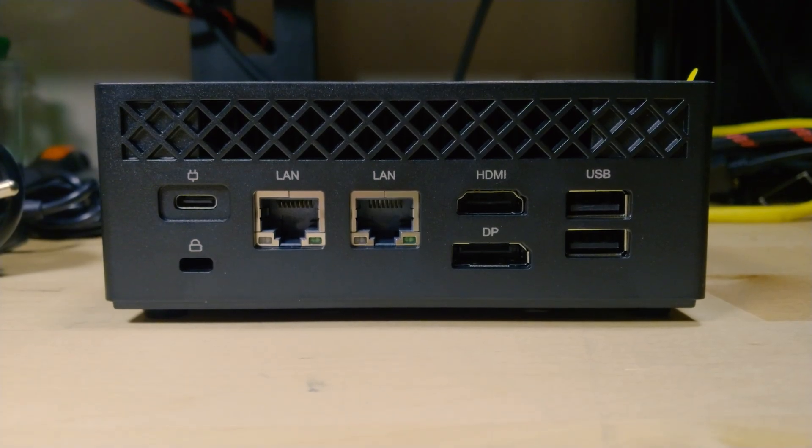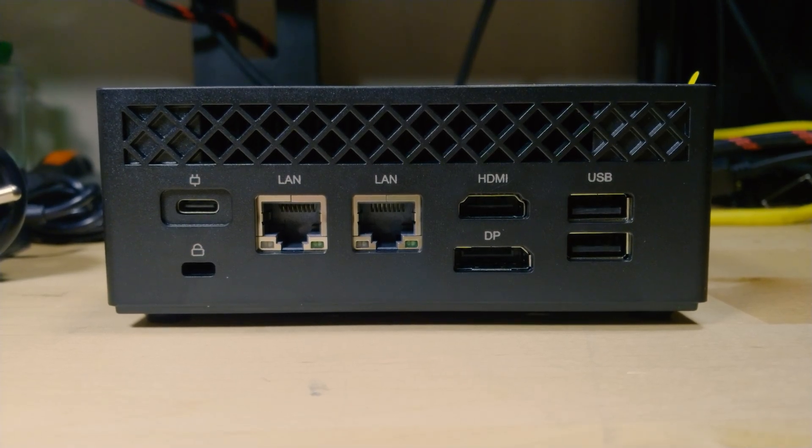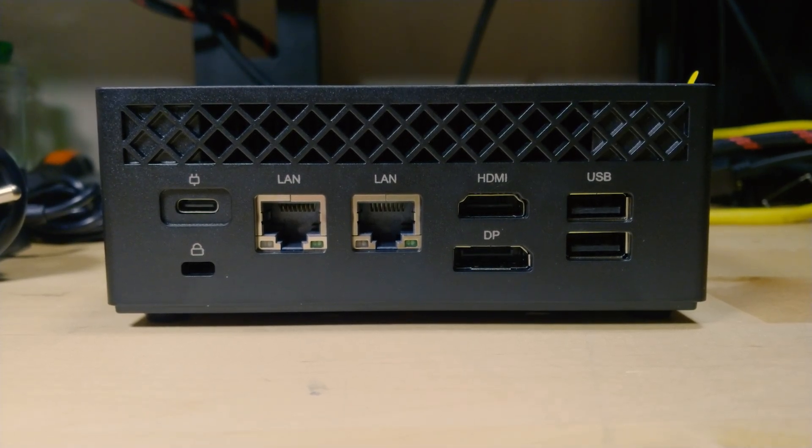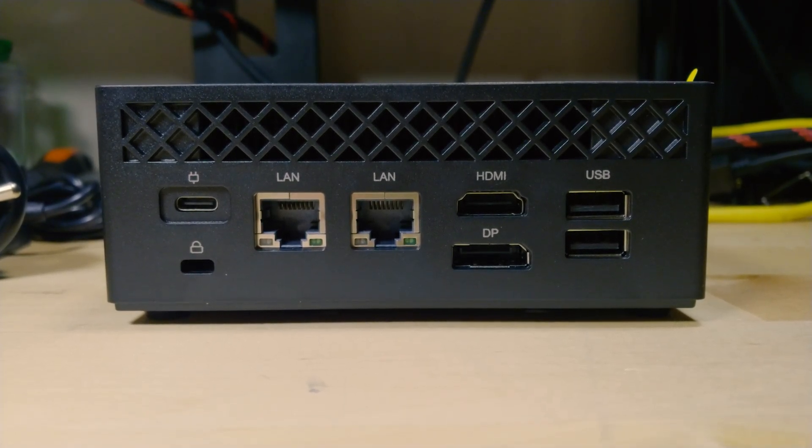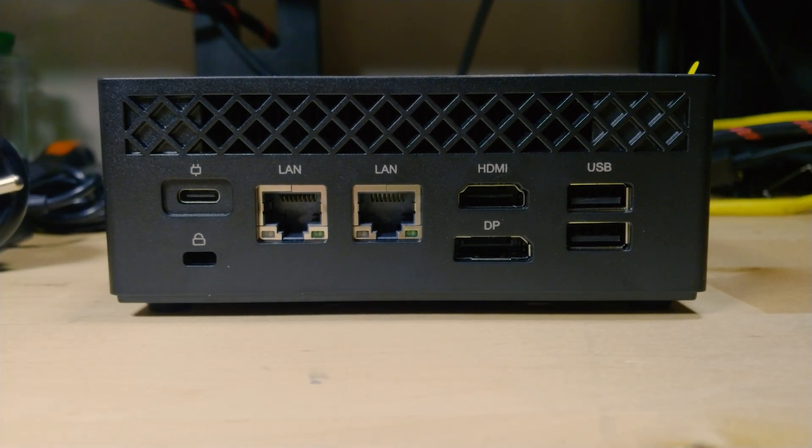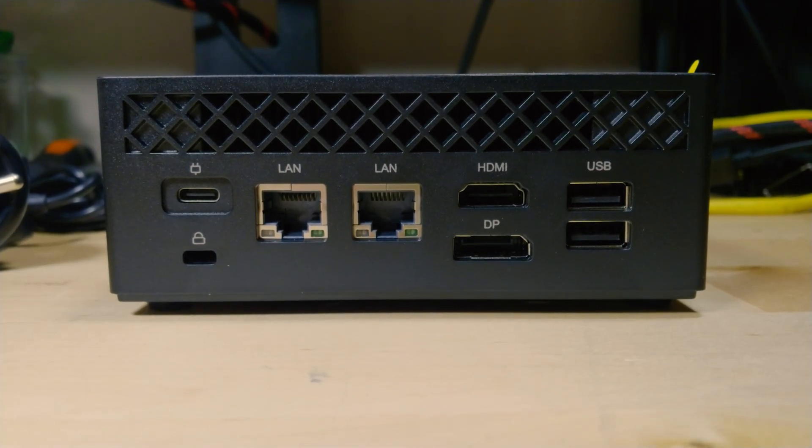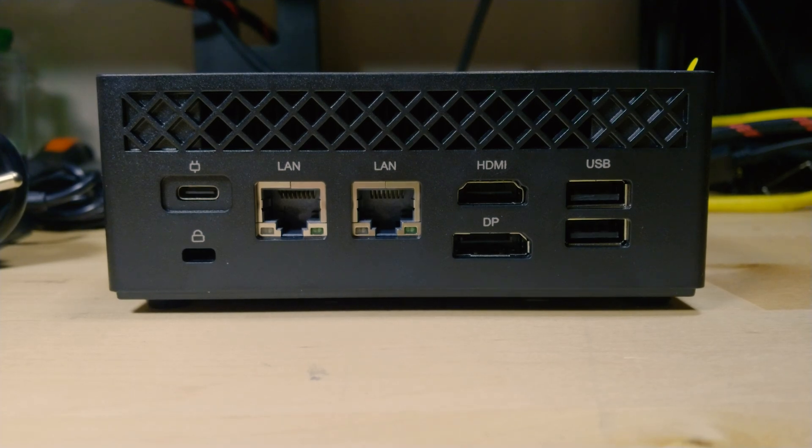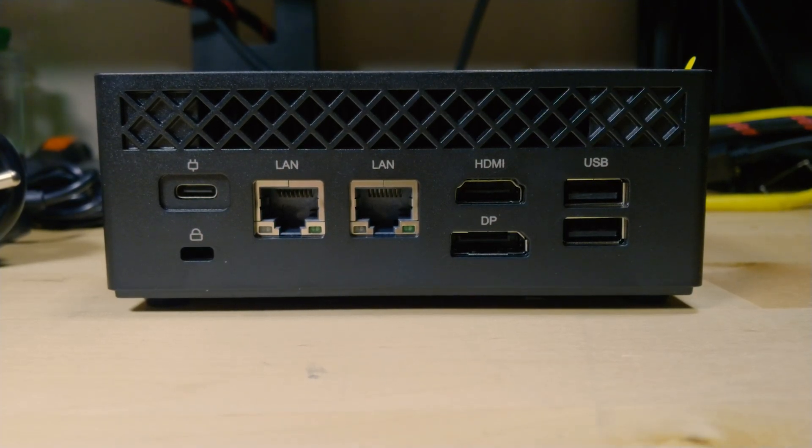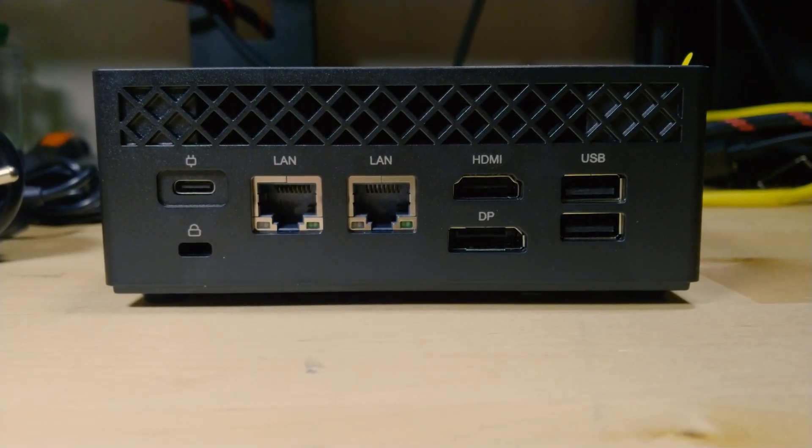Now the configuration that you see here does come with 16 gigabytes of RAM set at 3200 megahertz. We do have a 512 gigabyte SSD installed.